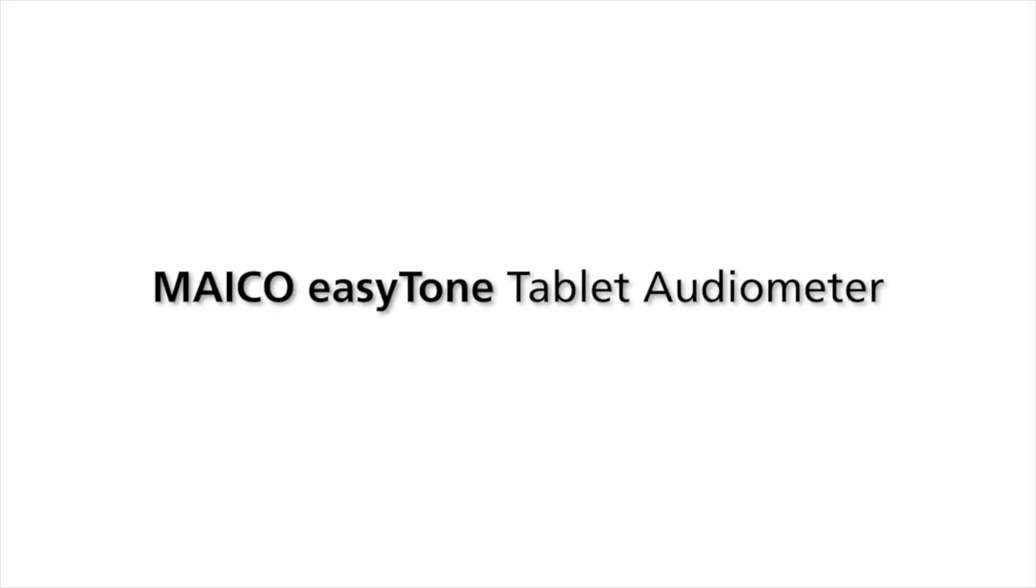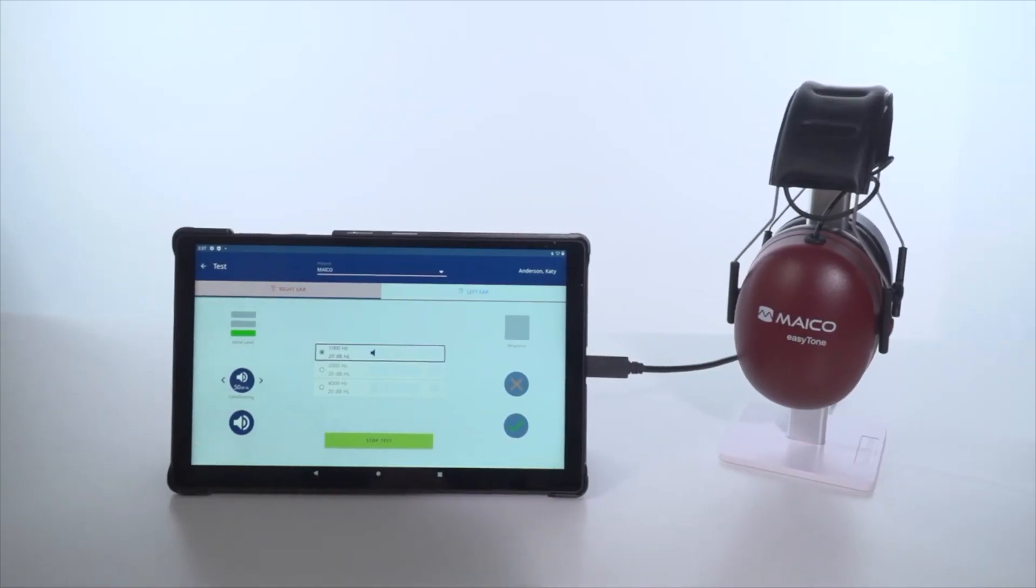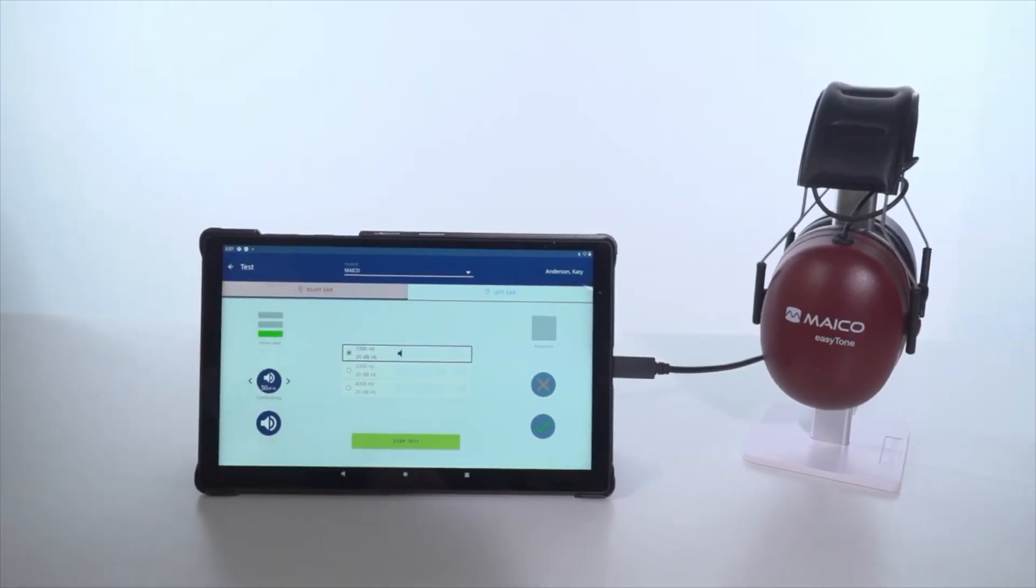This demo is to show you how to set up and use the Mako EasyTone tablet audiometer. The EasyTone is a hearing screening audiometer with many important features to lessen screening time and manage workflows.